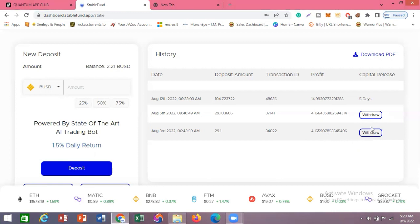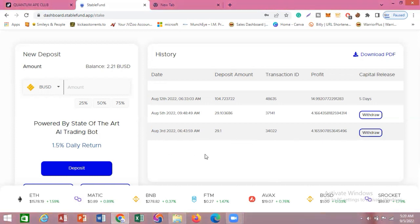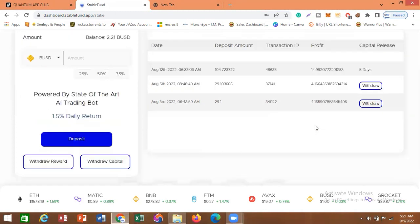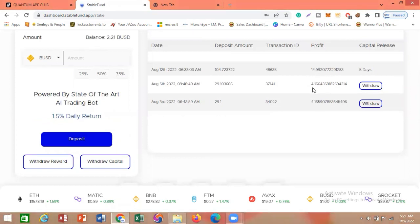If you want to keep earning that 1.5 percent every day, you can leave it in and keep earning. This top one — the $104 — will be due in five days, so ordinarily I shouldn't withdraw it yet, but I'm doing so for the sake of viewers who want to confirm that withdrawals actually work on this project. I've earned 14.9, 4.16, and 4.16 in rewards — I've taken out rewards before, so these are accumulated profits I'll take out now.